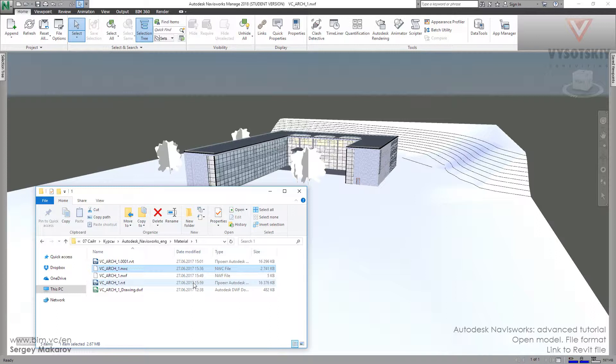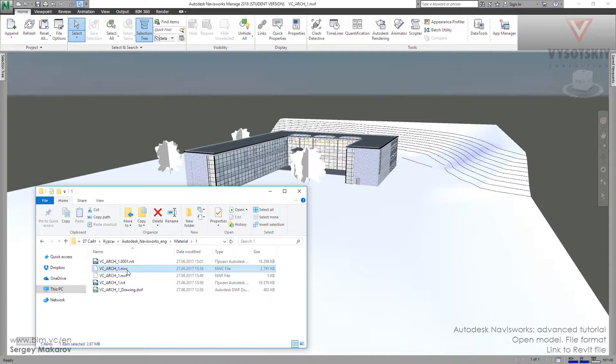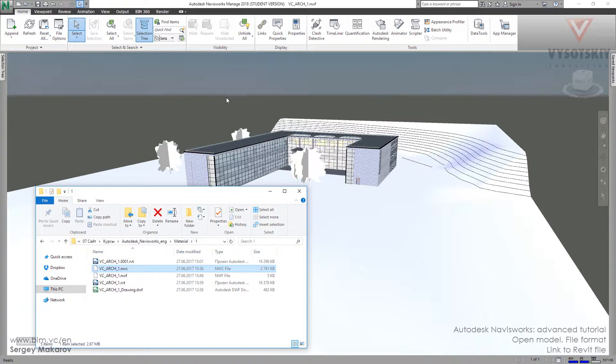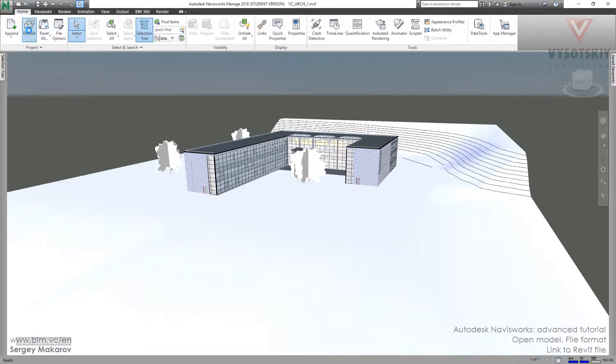The new NWC file - it rewrites the file and we will see the new file in Navisworks. Let's try it. Refresh.